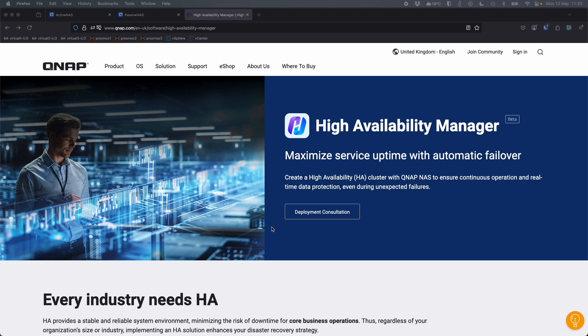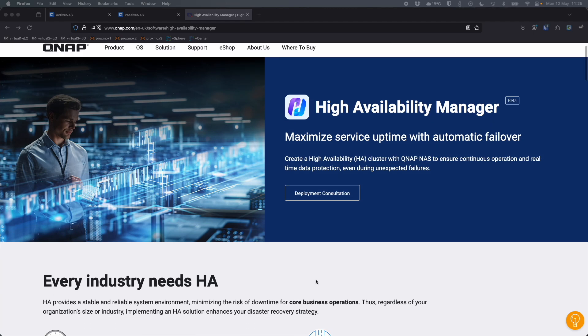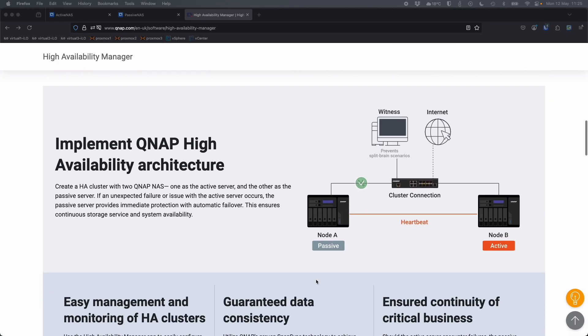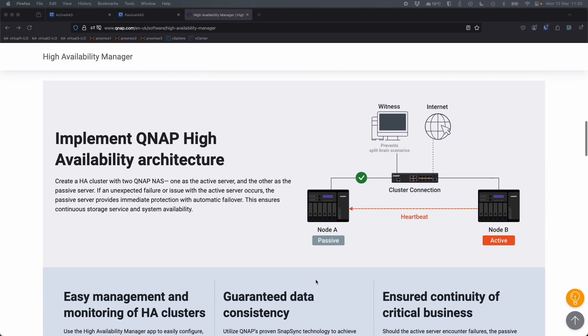So anybody with the minimum requirements, two NAS, same spec, is able to use this if you've got the right versions available for the public beta right now. So here we've got the High Availability Manager software that I'm going to demo today. This animation here explains what it does.